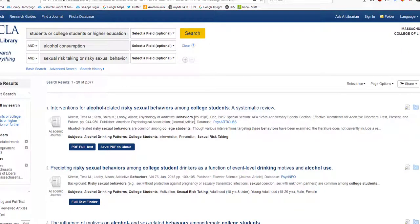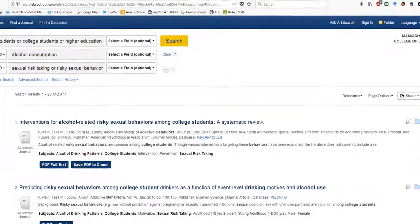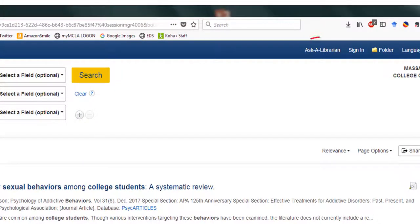My examples have made this look like an easy process, mostly for the sake of this video not getting too long. But in reality, finding the right search terms and narrowing down a topic can be one of the hardest parts of research. If you're having trouble, please let us know! We love to do research and searching and would be happy to sit down with you and show you what works best. You can contact us using the Ask a Librarian link at the top of the page.